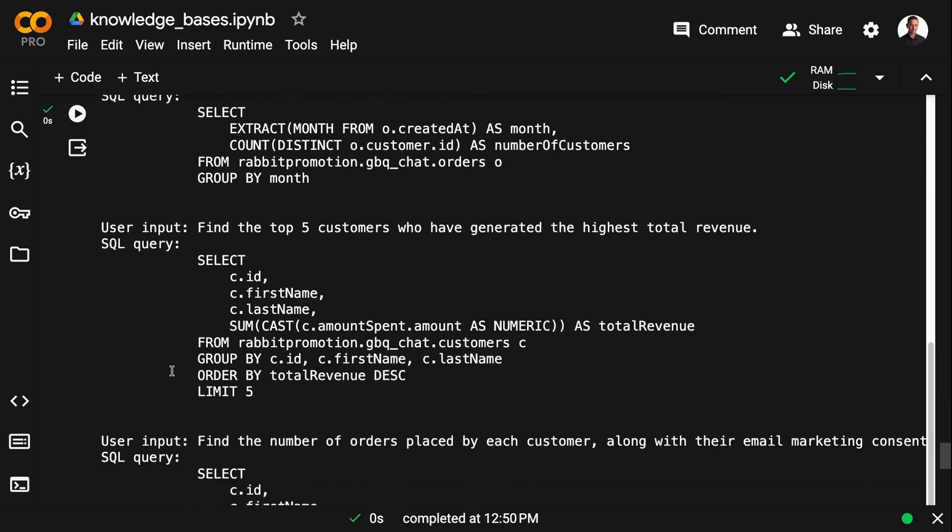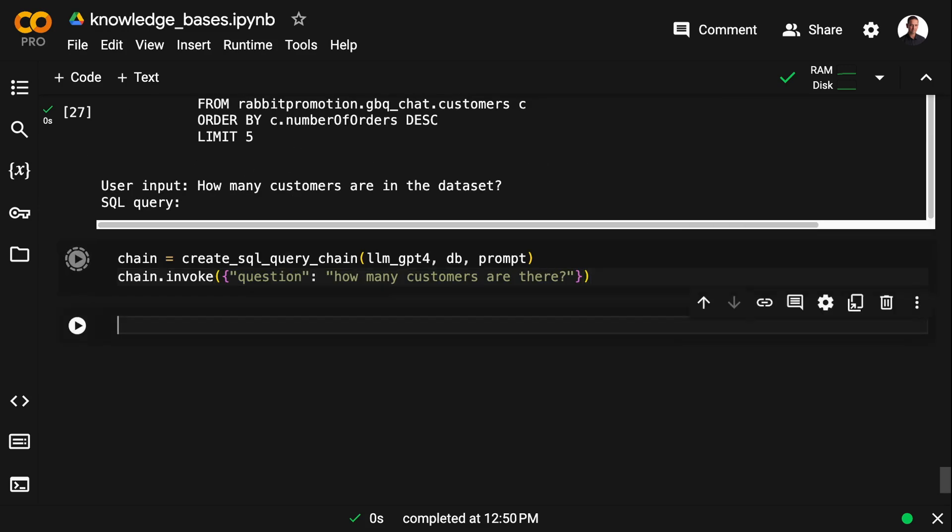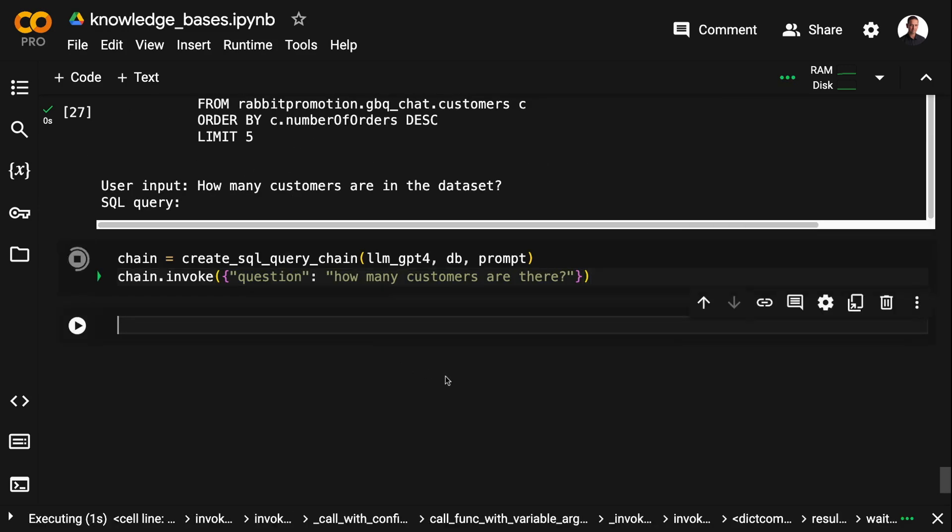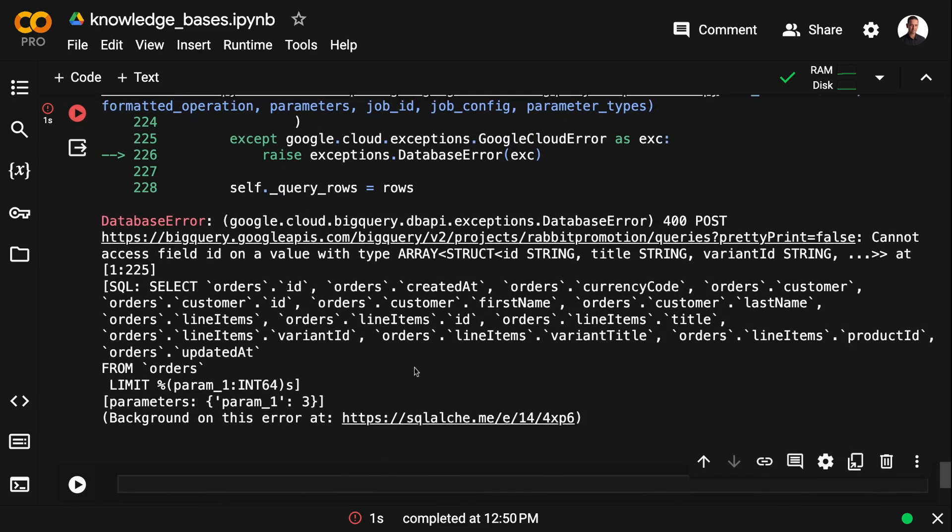And now the create SQL query chain will have everything it needs to formulate the query based on my input. So I'm going to formulate the create SQL query chain using GPT-4, the database connection, and the prompt we just set up.